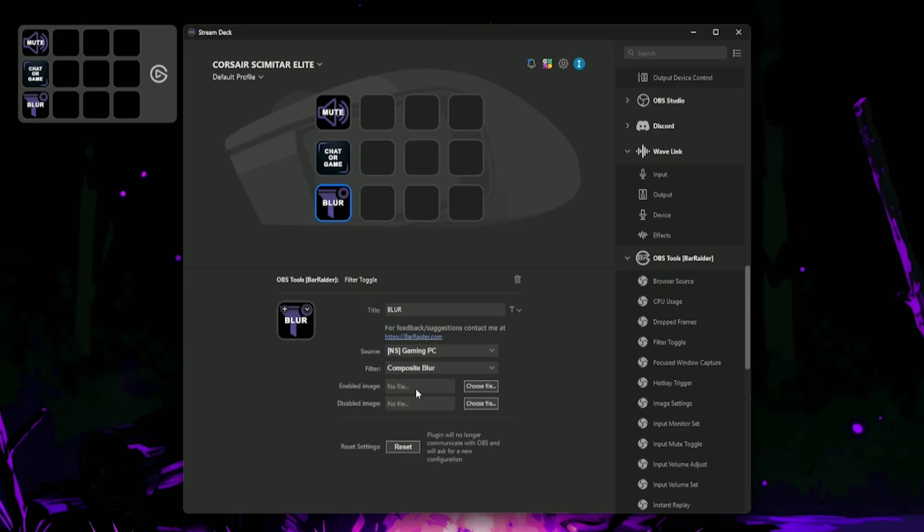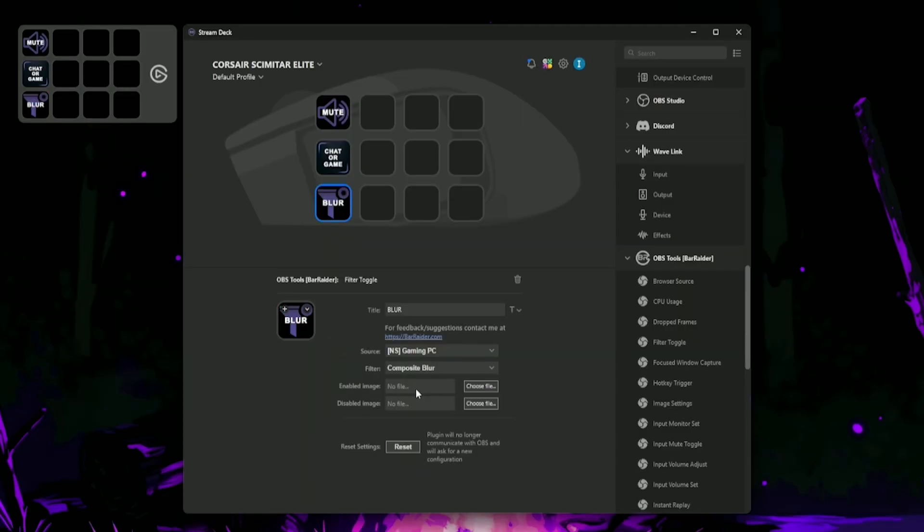A nice little quality of life thing about the Barader plugin is they've got built-in enabled and disabled icons so you can see things easily at a glance. This filter is also a great function to have close by so you can blur any sensitive data or moments in a game that you don't want your audience to see.